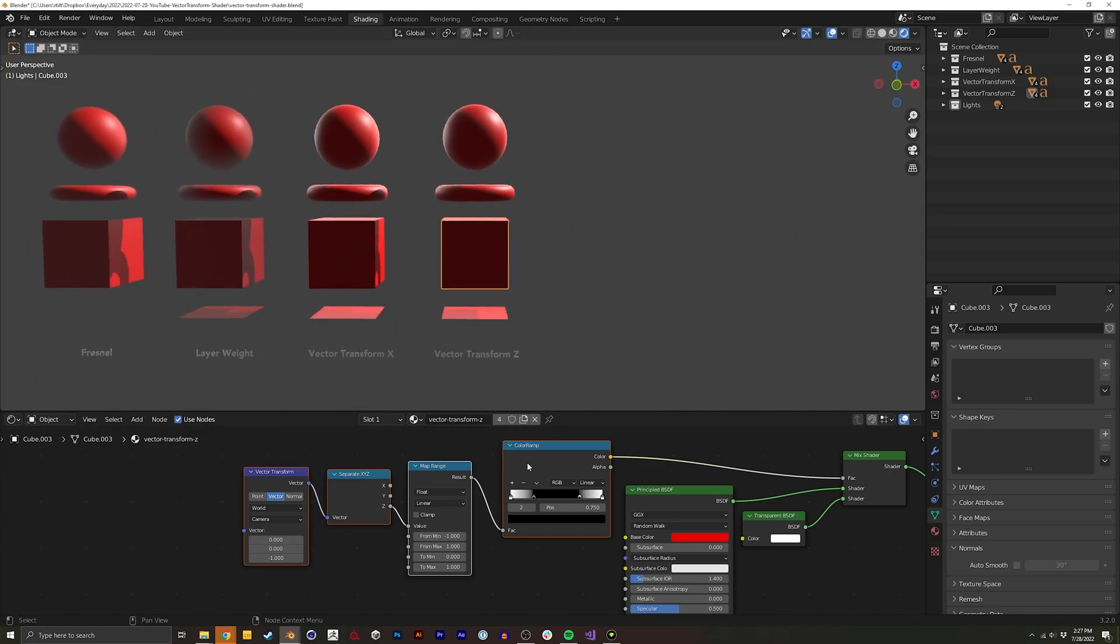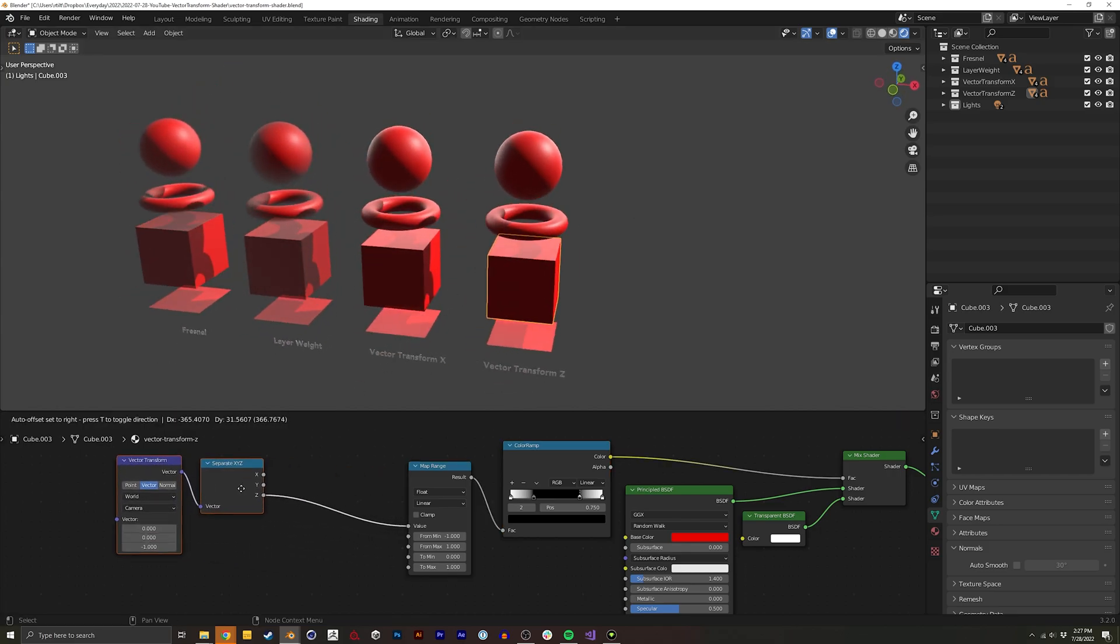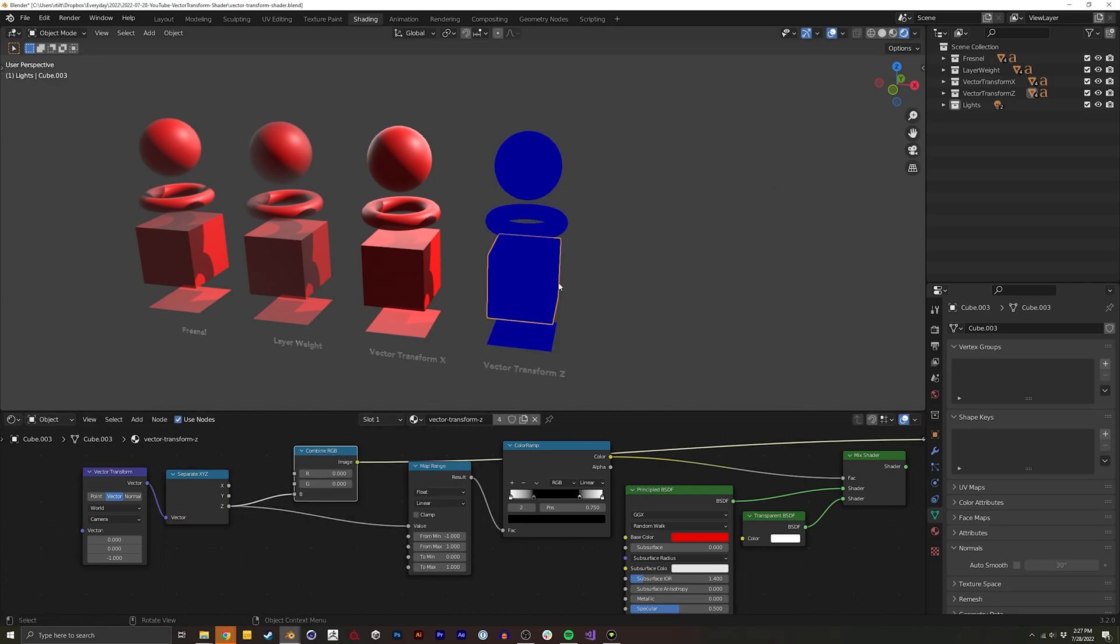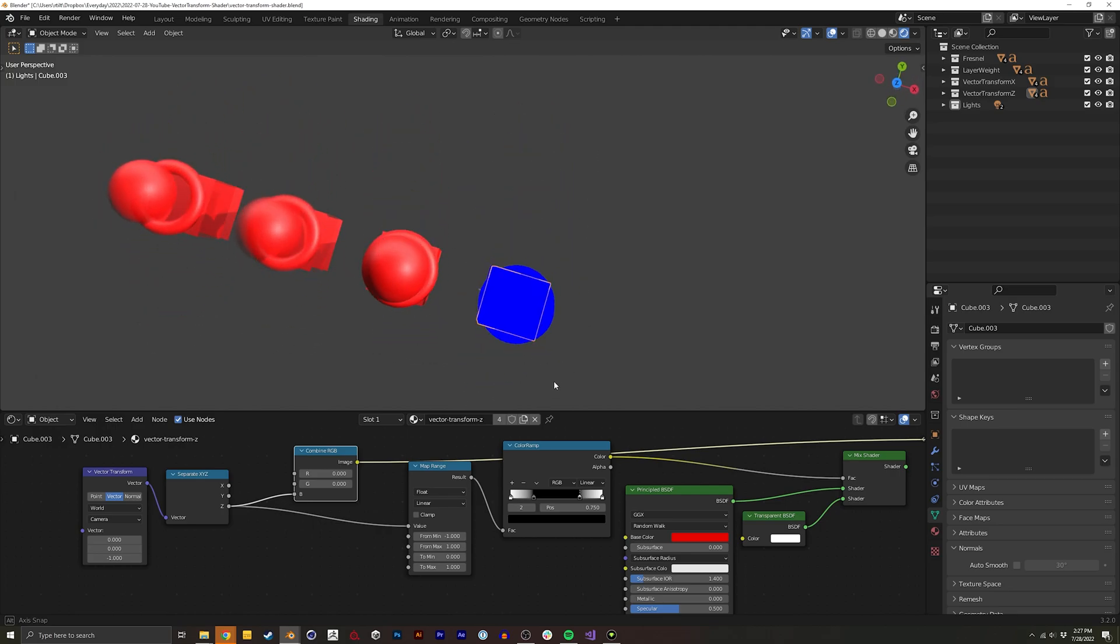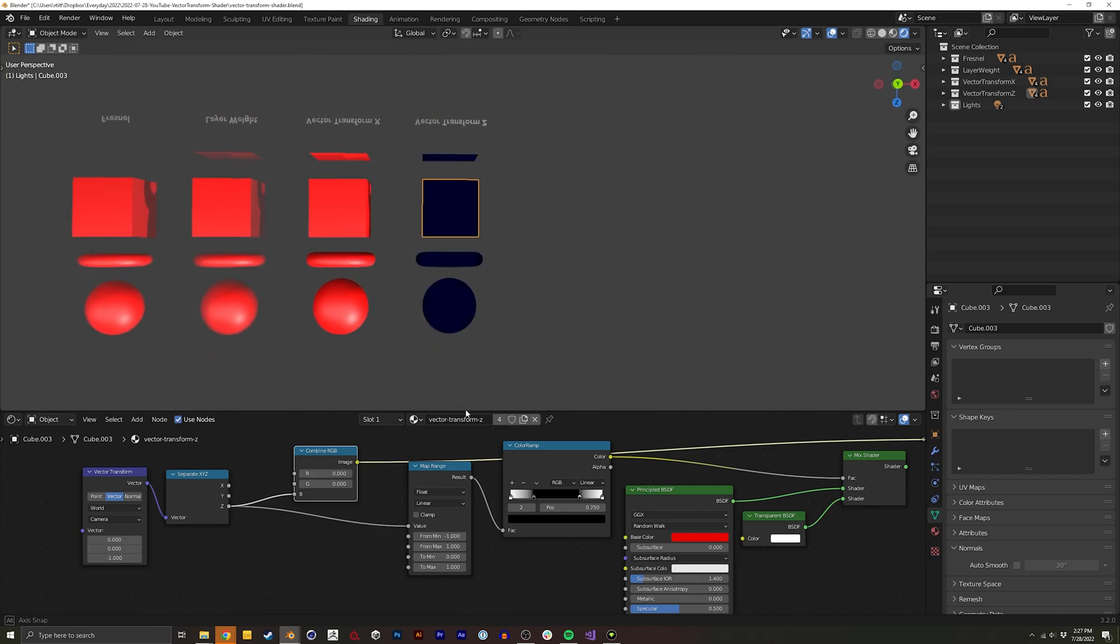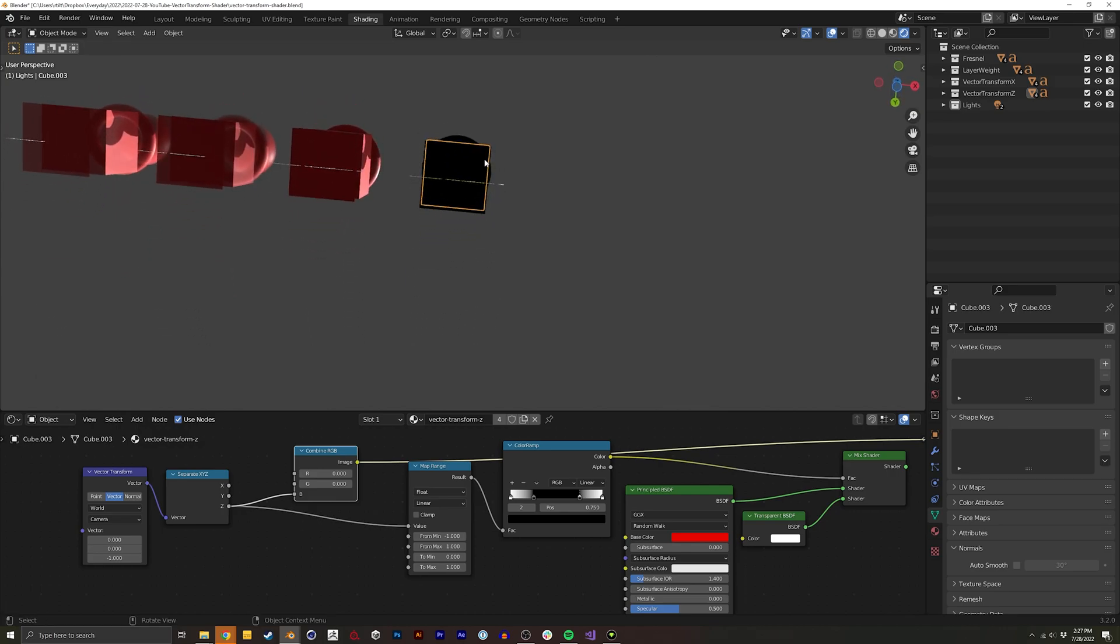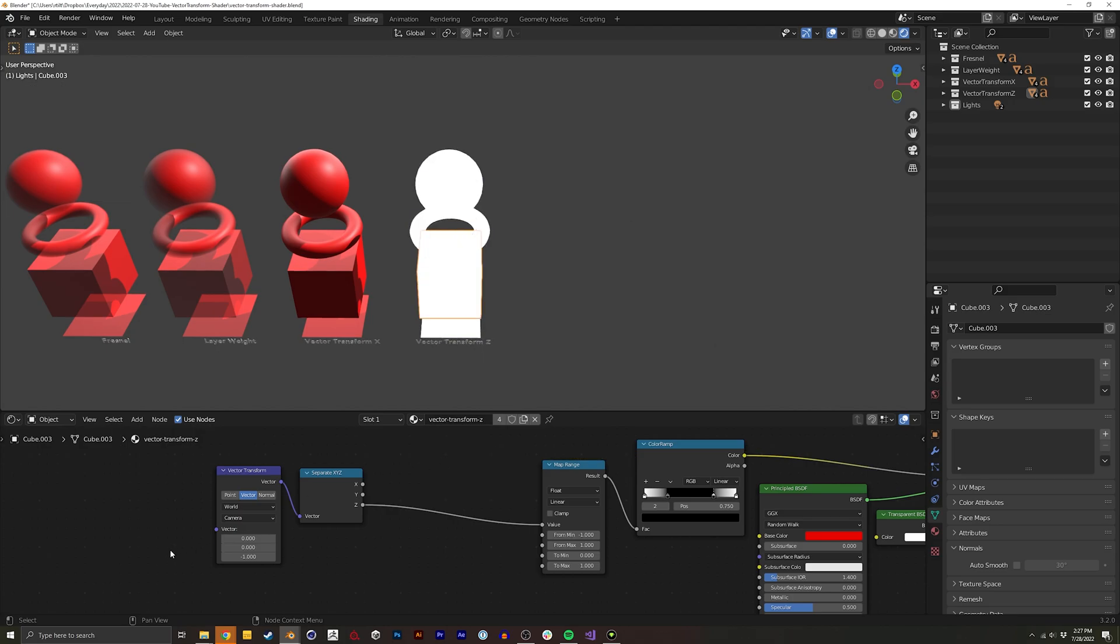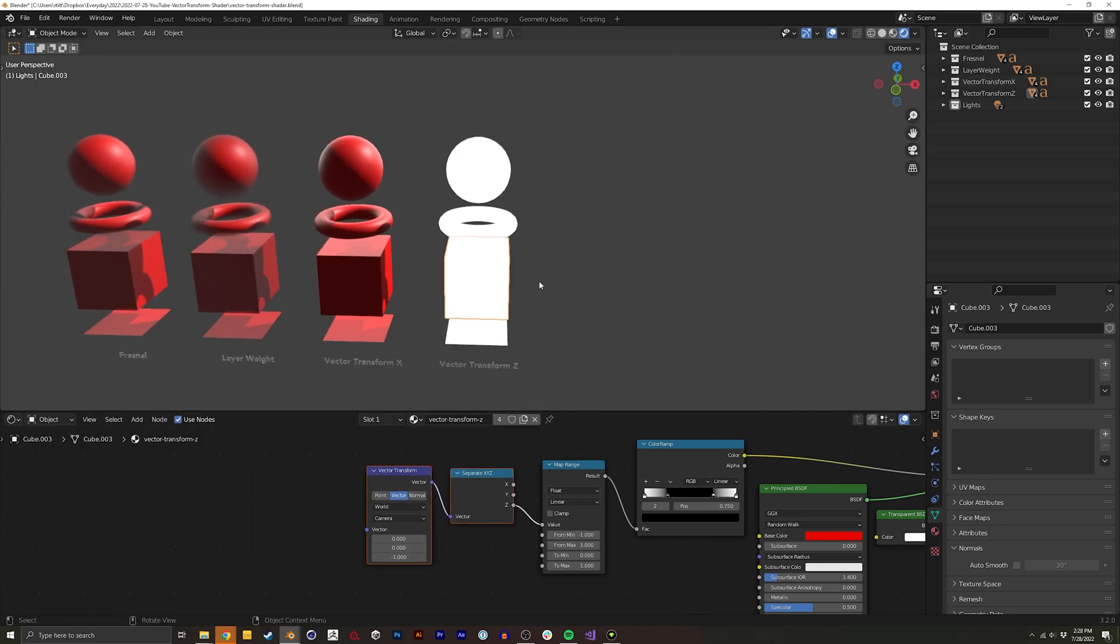And if you're going to be trying to do this with a different angle you can always do something like a combine RGB here and you can put this like that like so and this can help you debug what's actually happening. So you can see on this one at the top it's one, the back is zero, the front is zero, and then from the bottom is minus one. So you can use these values and these nodes to debug and figure out exactly what you want from your color ramp.